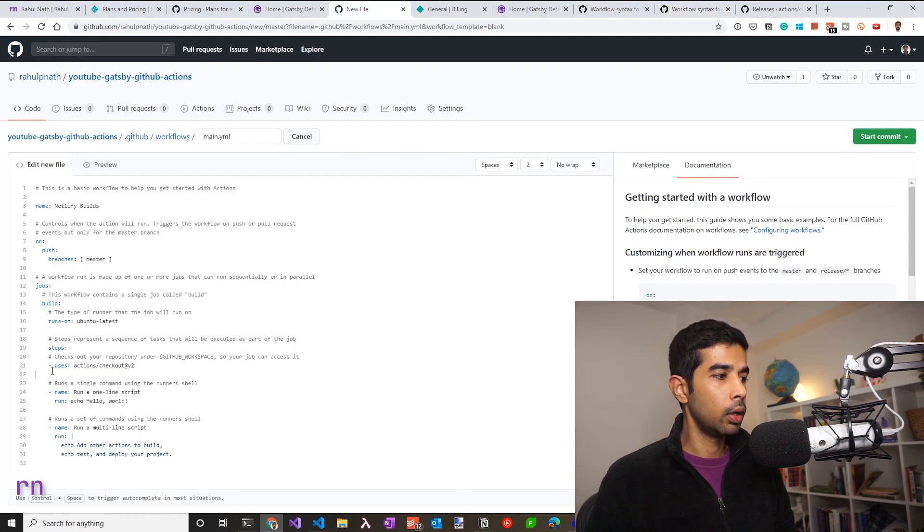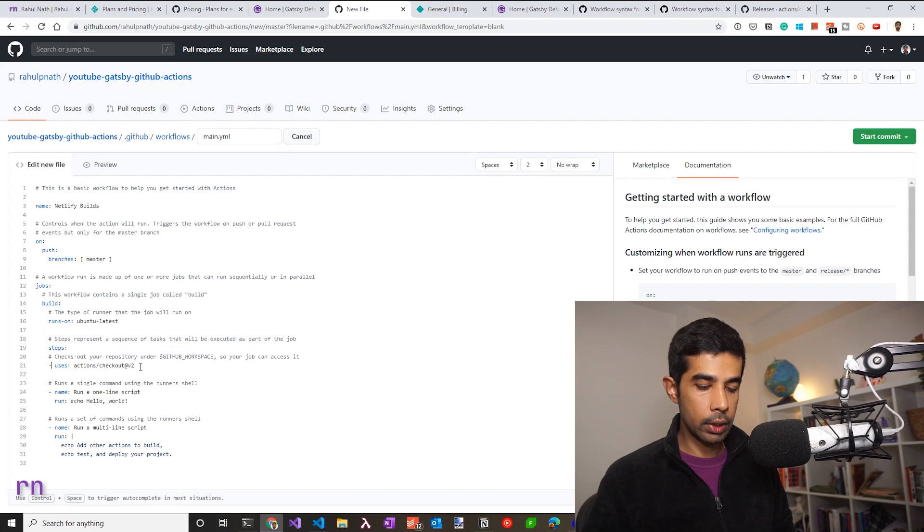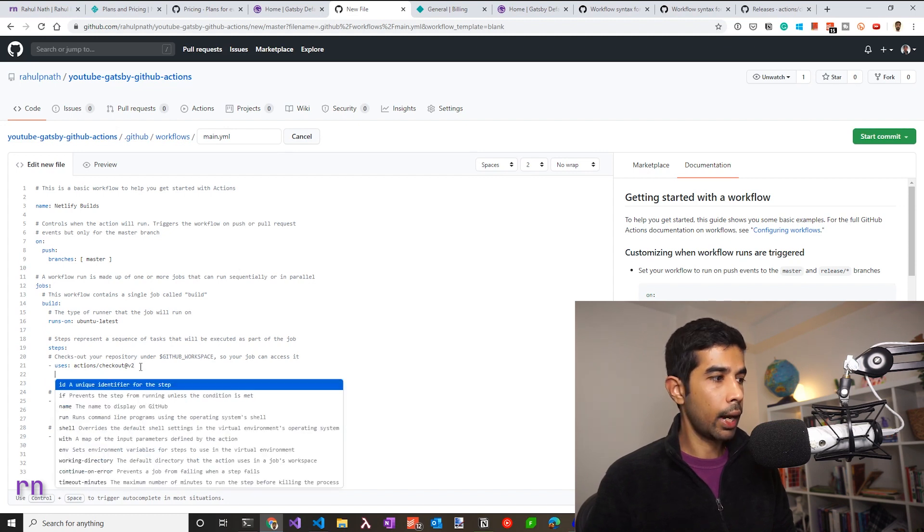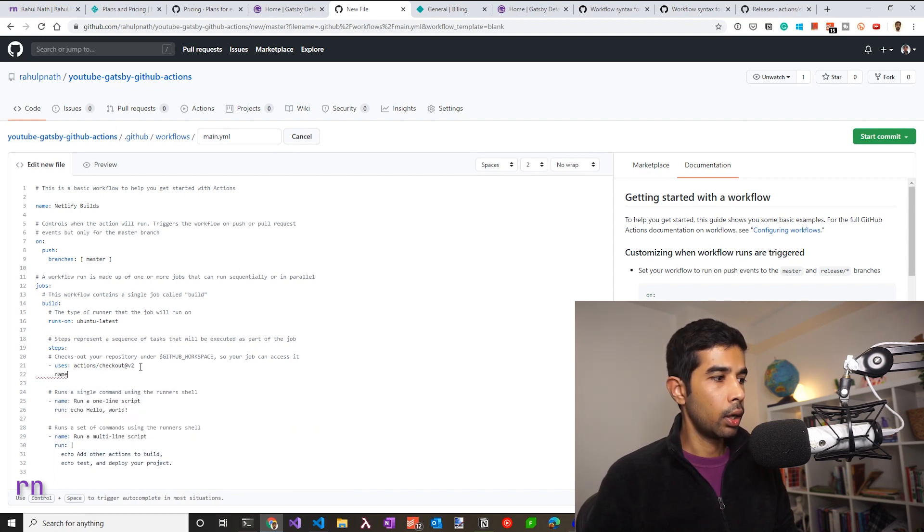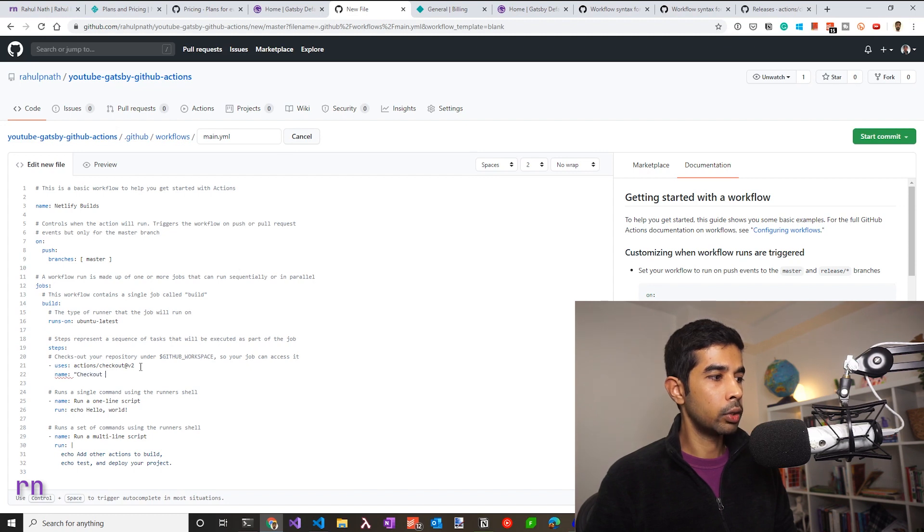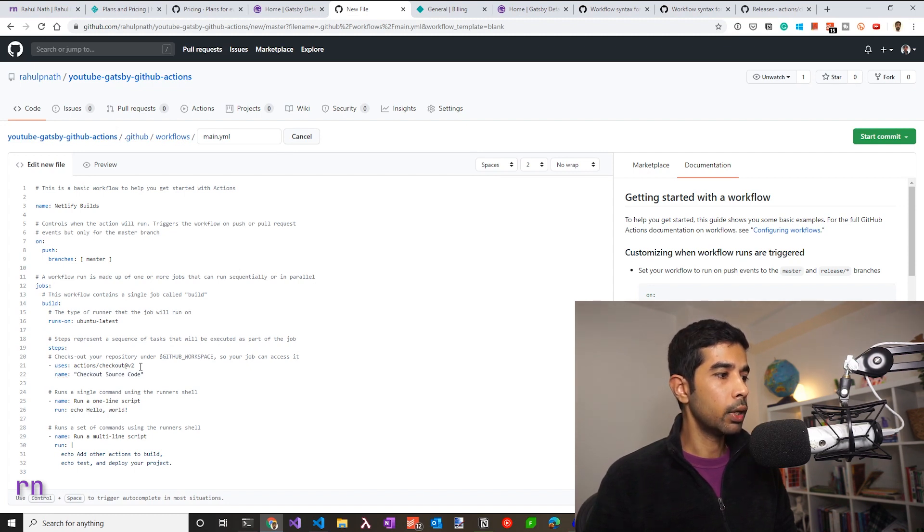Now, if I want to give a name for this, I can add a name attribute and specify this is a checkout action. So I could say checkout source code, which is going to name this particular step.